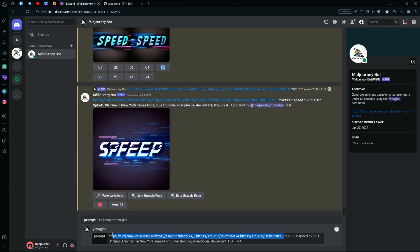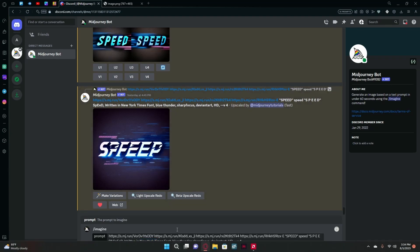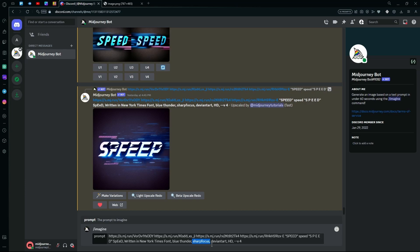After the reference images, use repetition of the word you want to generate — for example 'speed', then 'speed' again in lowercase, then with a gap between each letter, then with different letters capitalized. After that, add a comma and choose the font you want — for this we're writing it in New York Times font. For the background you can add 'blue thunder'. We're also using sharp focus, Deviant Art HD, with v4.